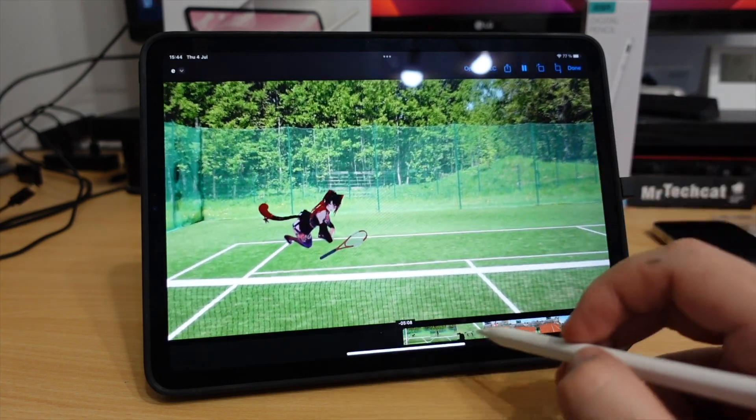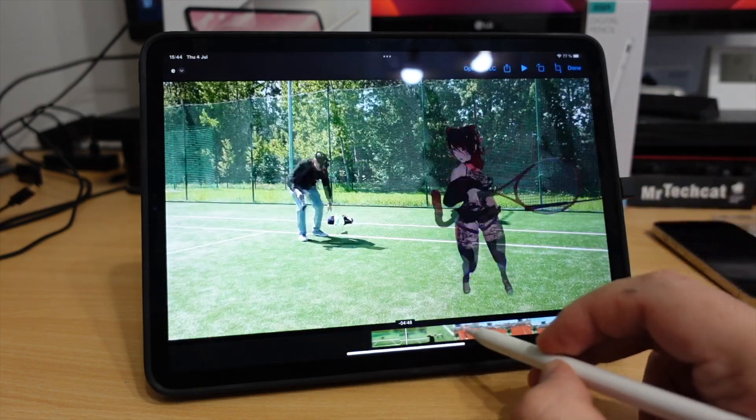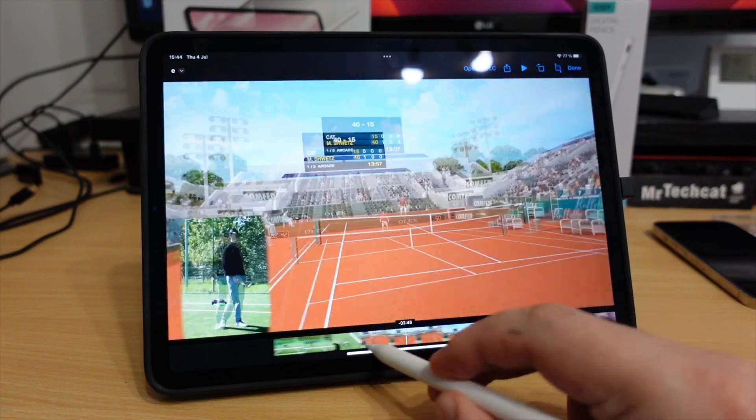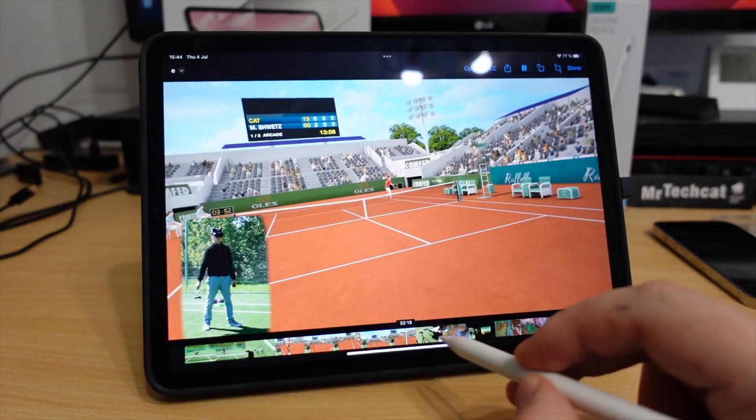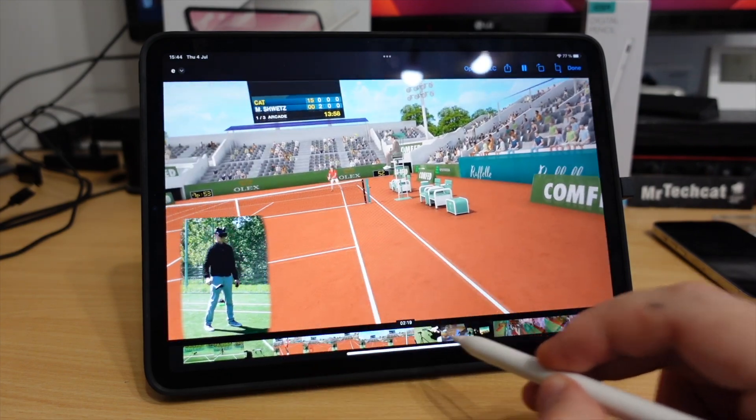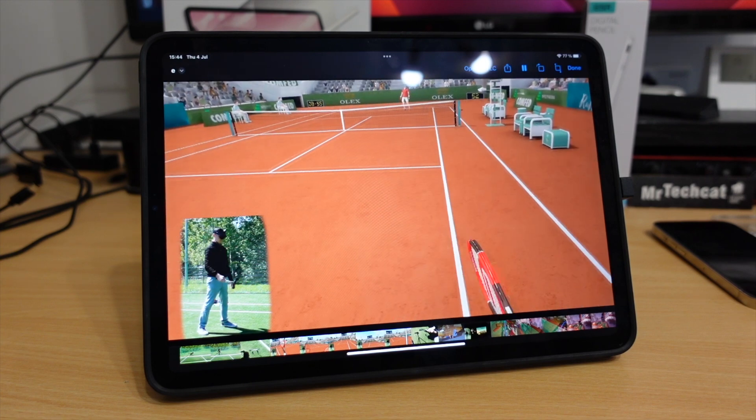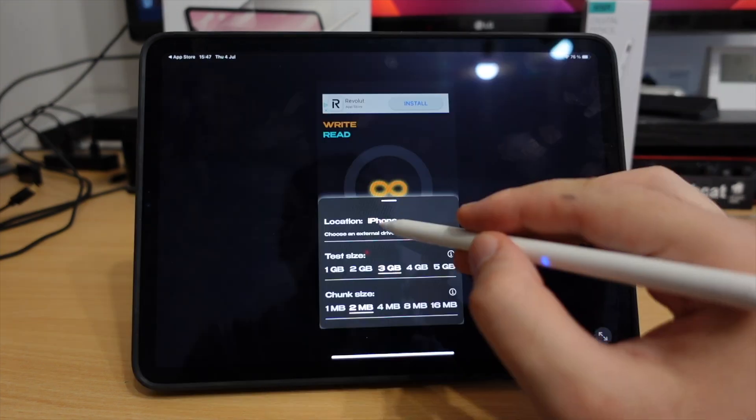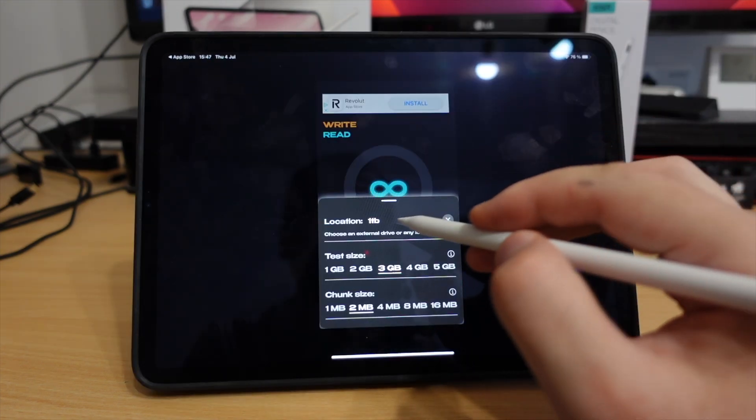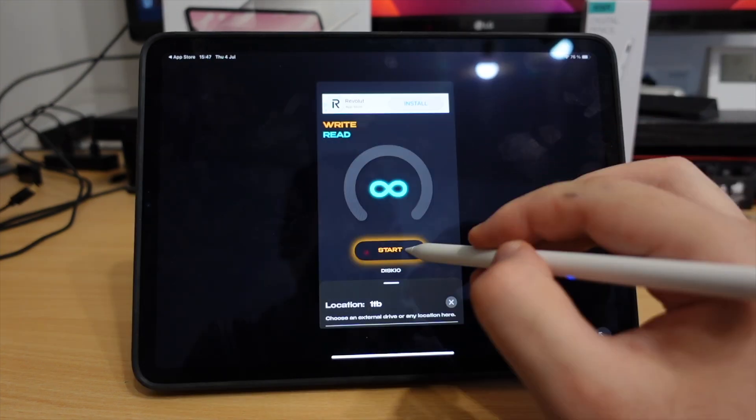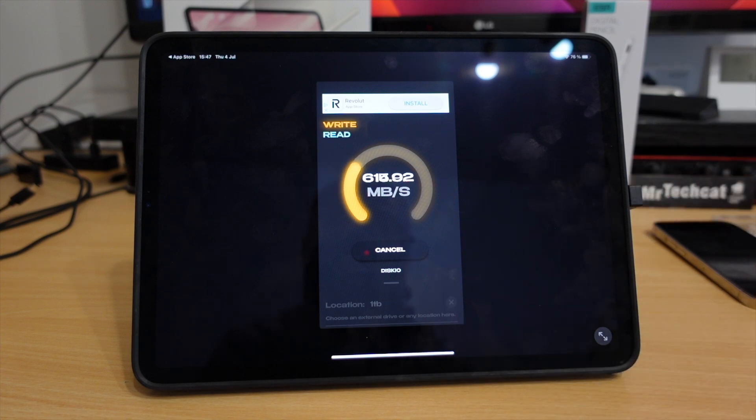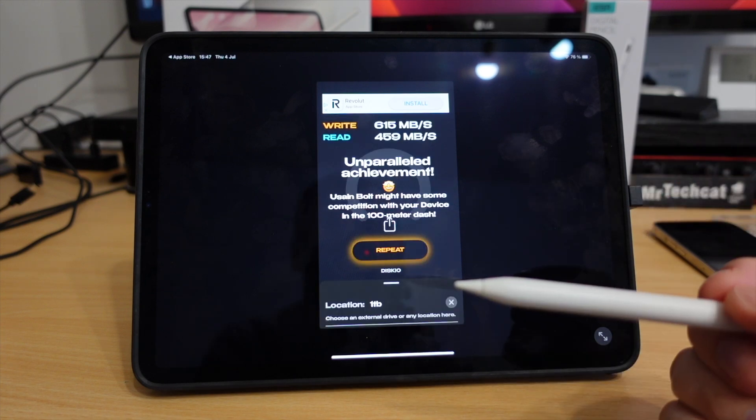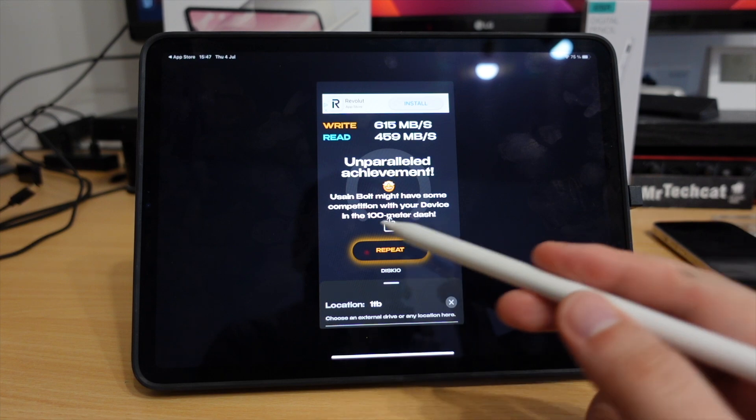So there are no problems playing high resolution videos from the new drive. Close files super smooth. Let's try to find and run a disk speed test app. And we get over 600 megabytes. And the app shows unparallel achievement.